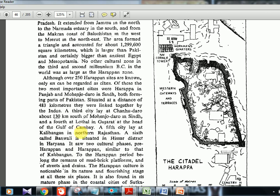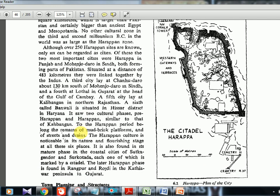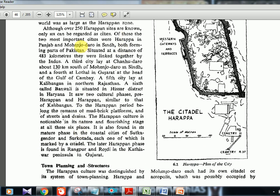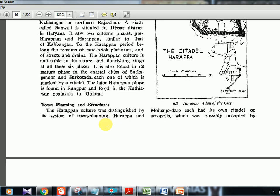Although over 250 Harappan sites are known, only six can be regarded as cities: Harappa in Punjab, Mohenjo-Daro in Sindh — both now in Pakistan — then Chanhudaro, 130 kilometers south of Mohenjo-Daro, also in Sindh. Then Lothal in Gujarat near the Gulf of Khambhat, Kalibangan in Rajasthan, and Banavali in Haryana. These cities had mud brick platforms, streets, drains, and other features which we'll examine in detail.